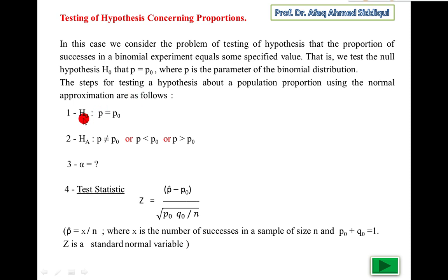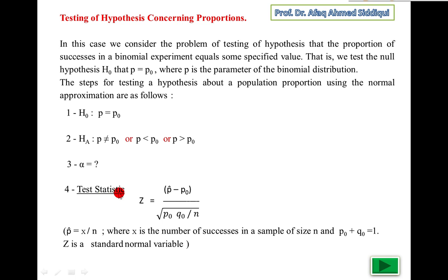First step: null hypothesis. There are 6 steps, same as the previous mean and standard deviation. H₀: p equals p₀. The alternate hypothesis will be p not equal to p₀, or p less than p₀, or p greater than p₀. Third step: alpha equals maybe 0.05 or 0.01, etc. Fourth step: test statistic. z equals p-hat minus p₀, where p-hat is the estimated value from the sample — the sample proportion x over n.